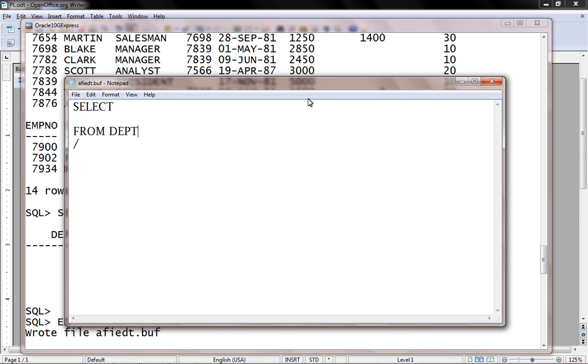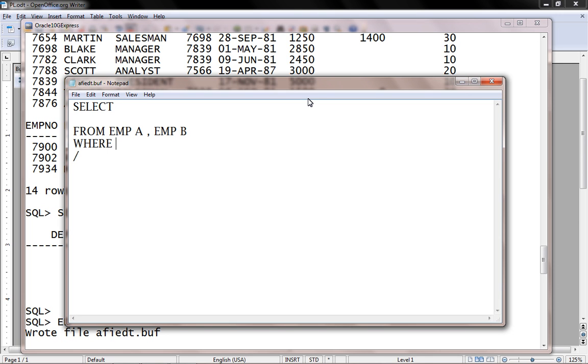Usually FROM clause requires two different tables. So FROM EMP A comma EMP B. So we have different alias of EMP table as A as well as alias of EMP table B.